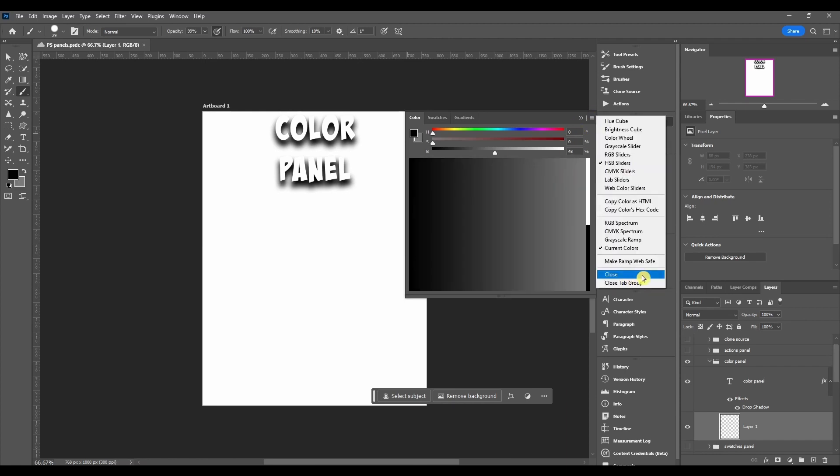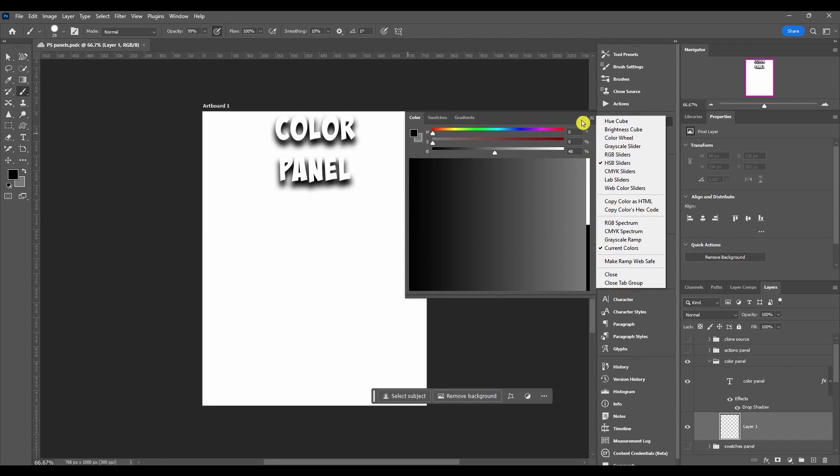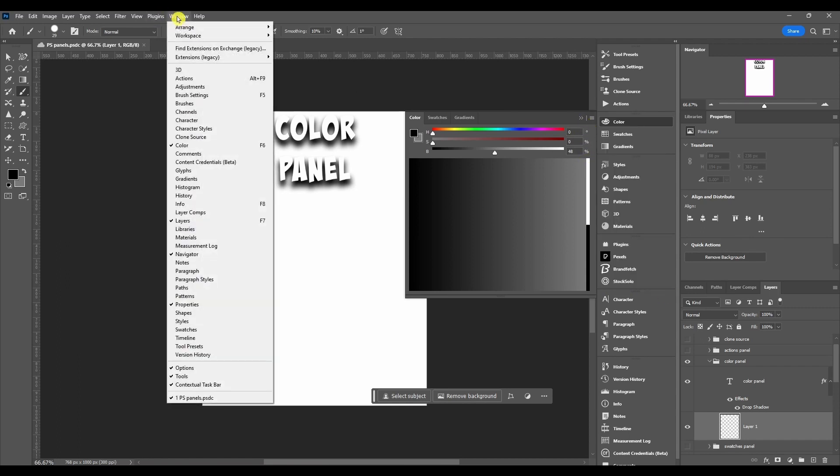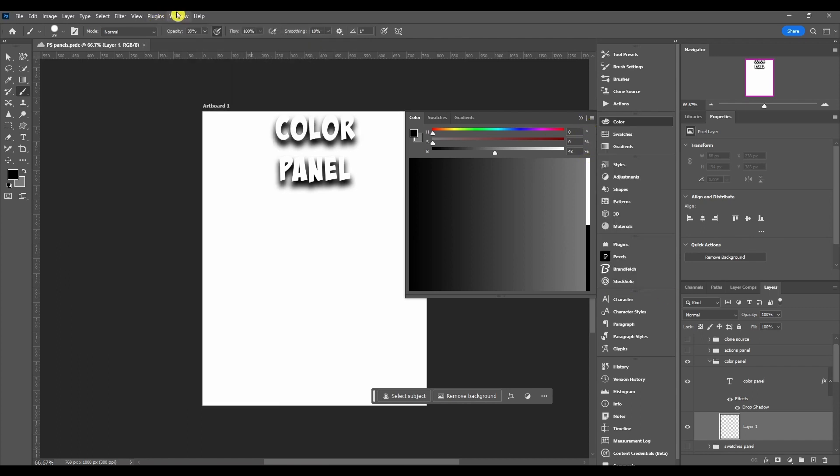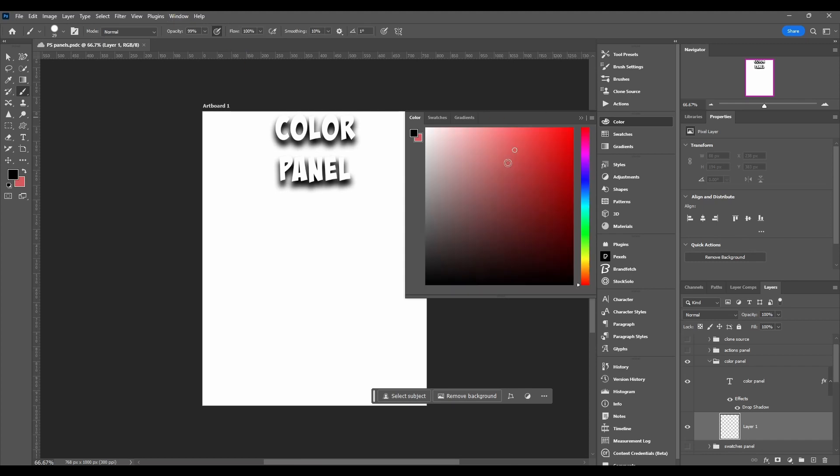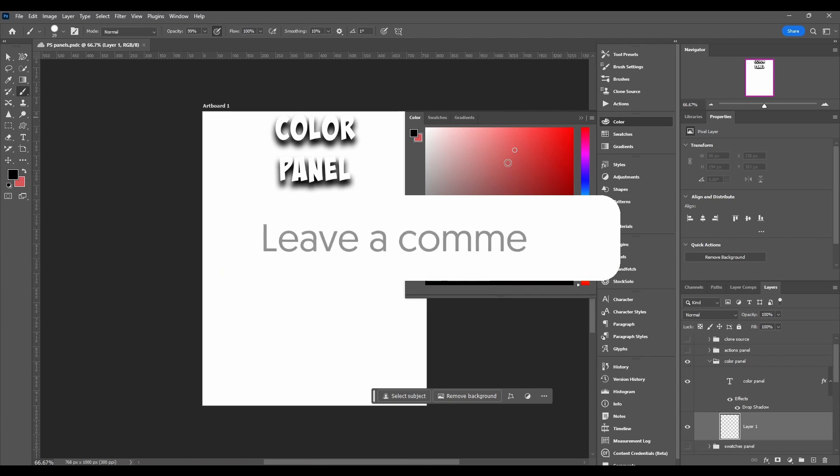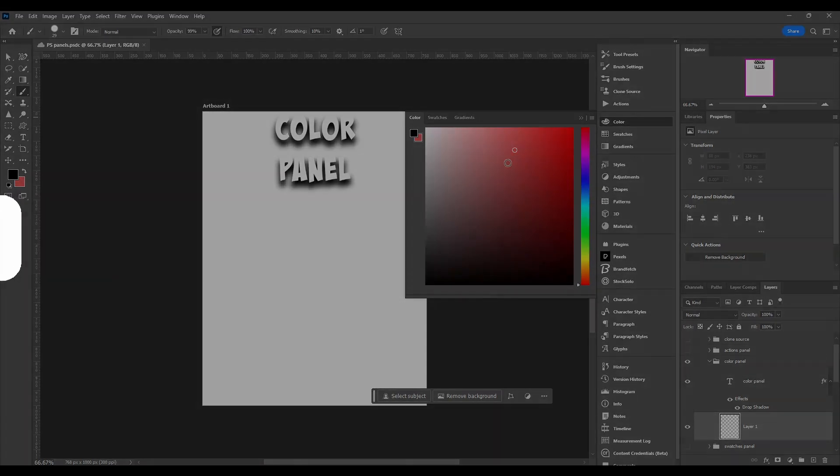Then last but not least, obviously you can close the panel or close the whole tab group. I never do that because then I'd have to go back up to window and click color again, so I don't even mess with those two. That does it for the color panel guys. Again, if you got any questions or comments, put them down below in the comment section. Thanks for watching and I'll catch you in the next one.